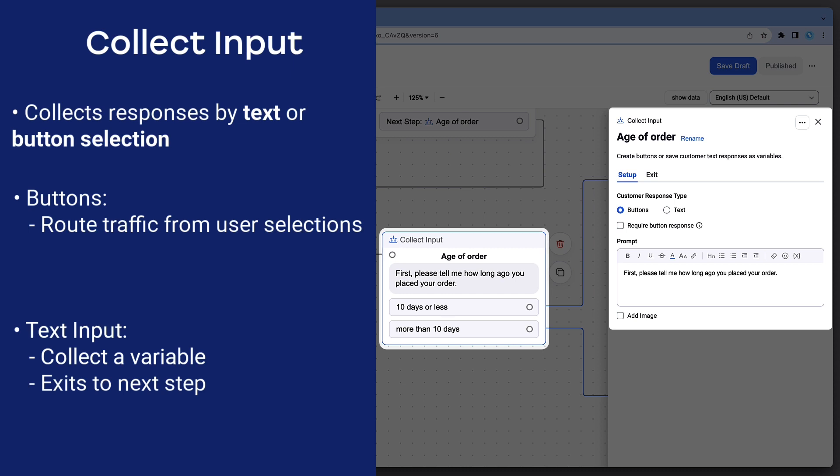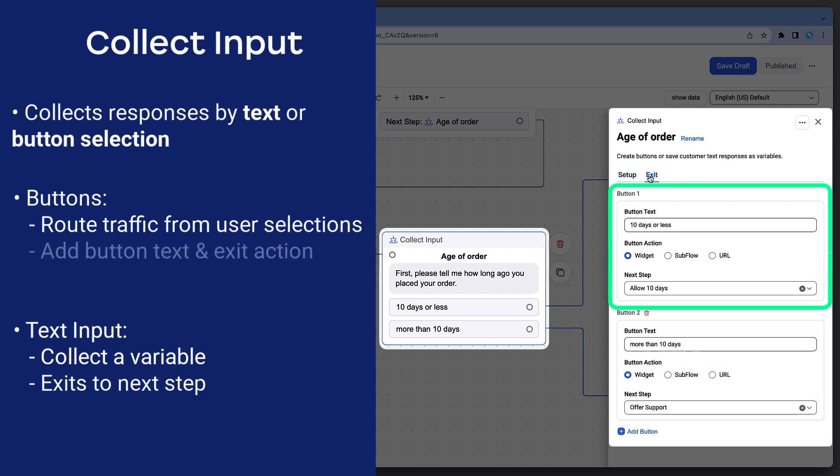If using button responses, provide button text and a button action for each option. These actions can route to another widget, another Bot Flow, or a URL.